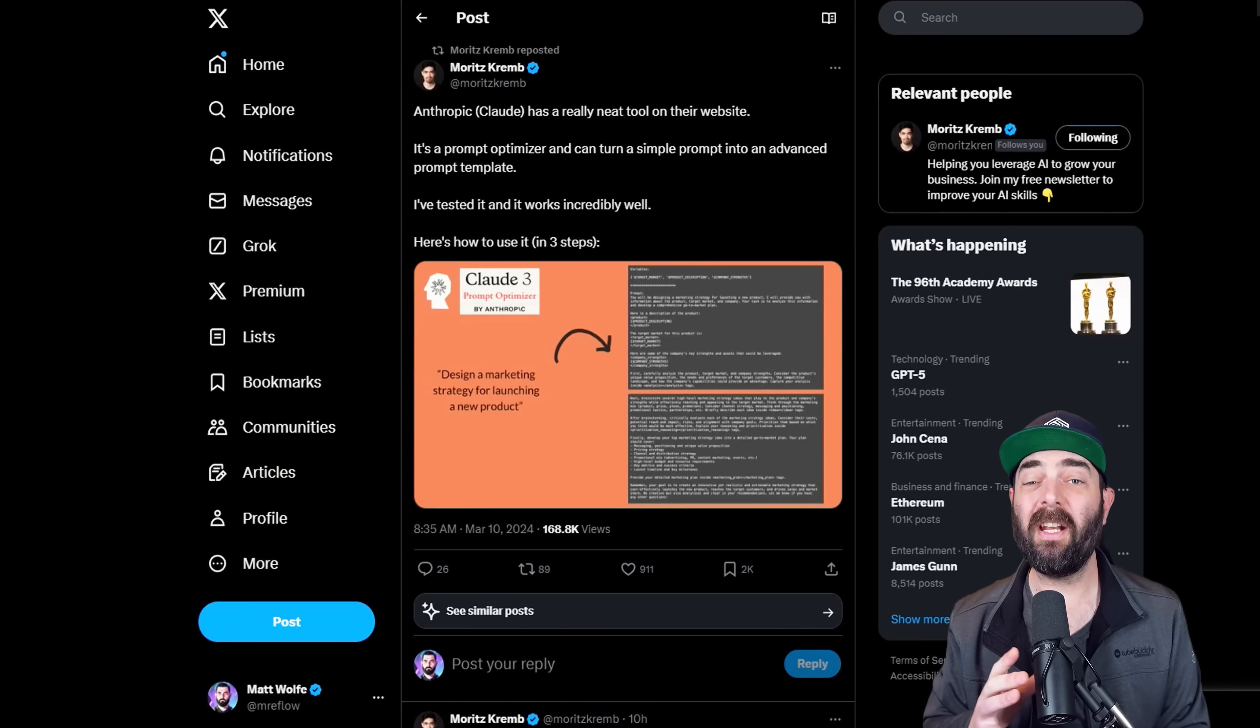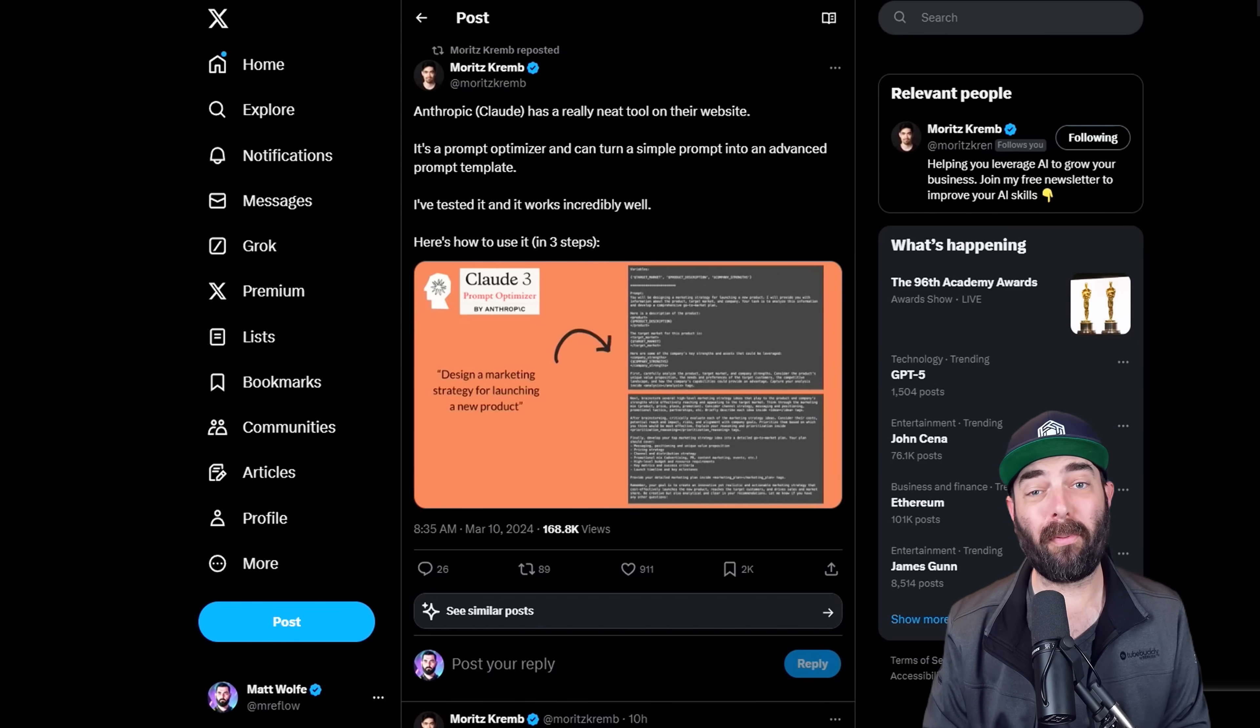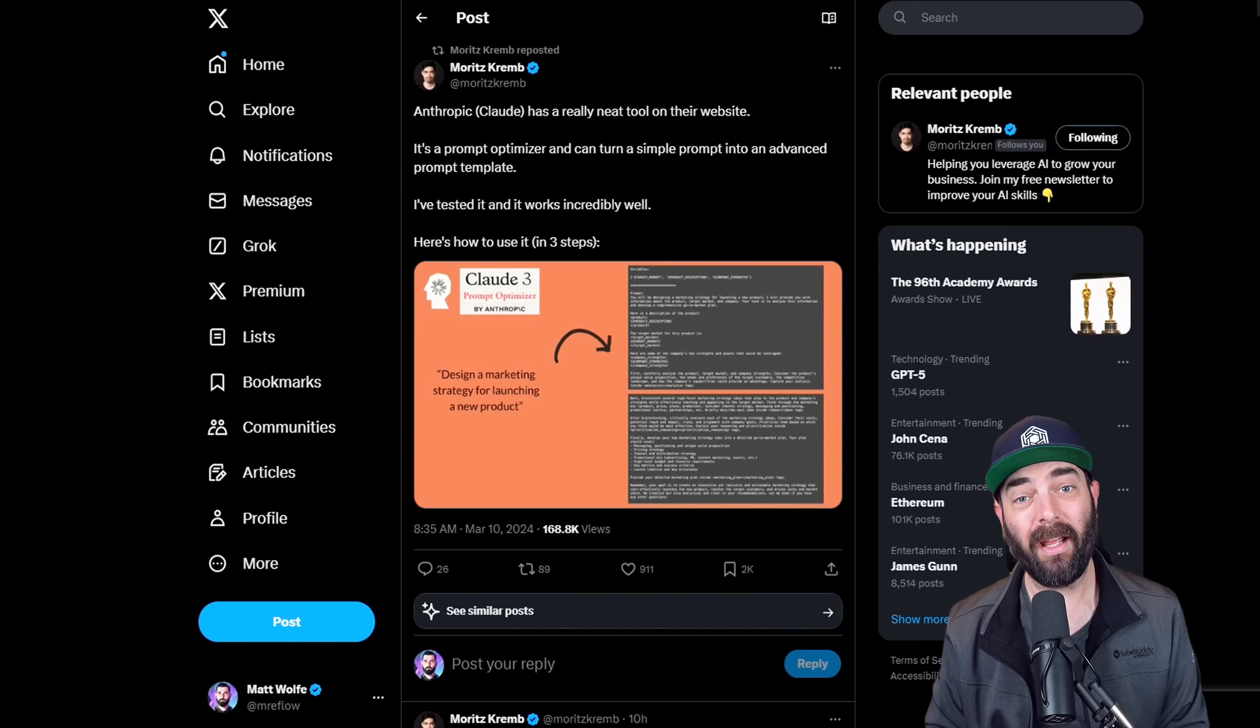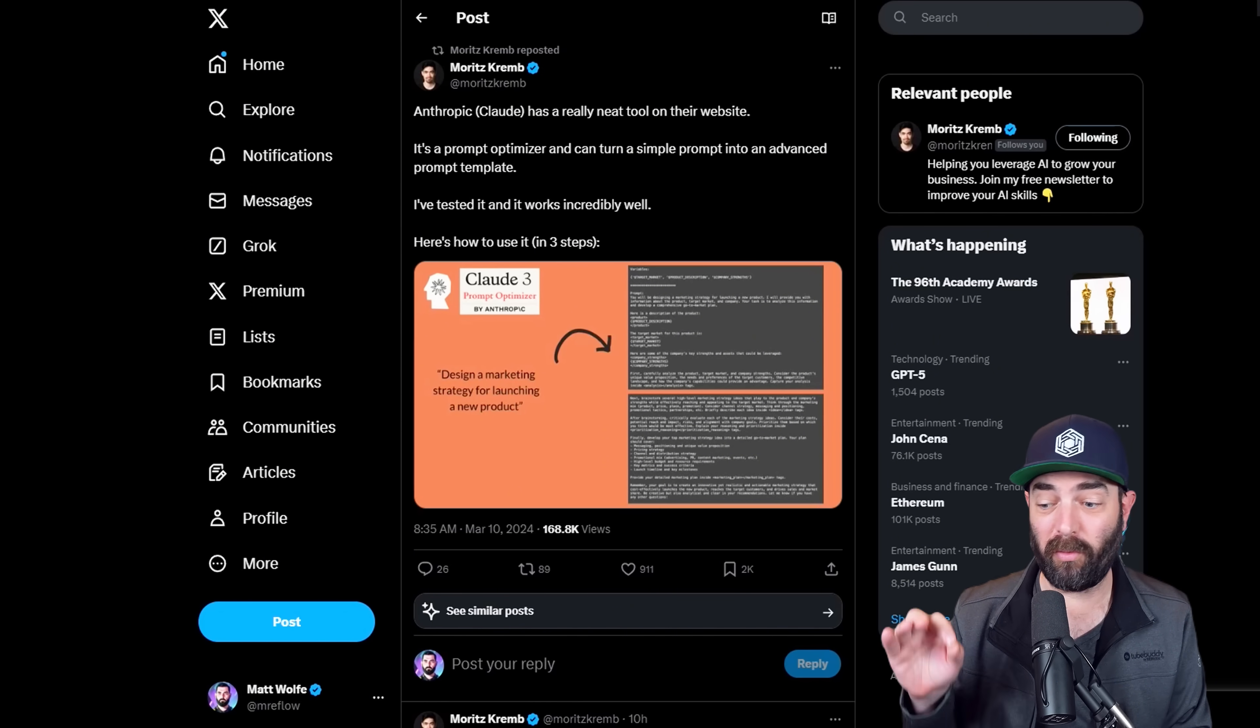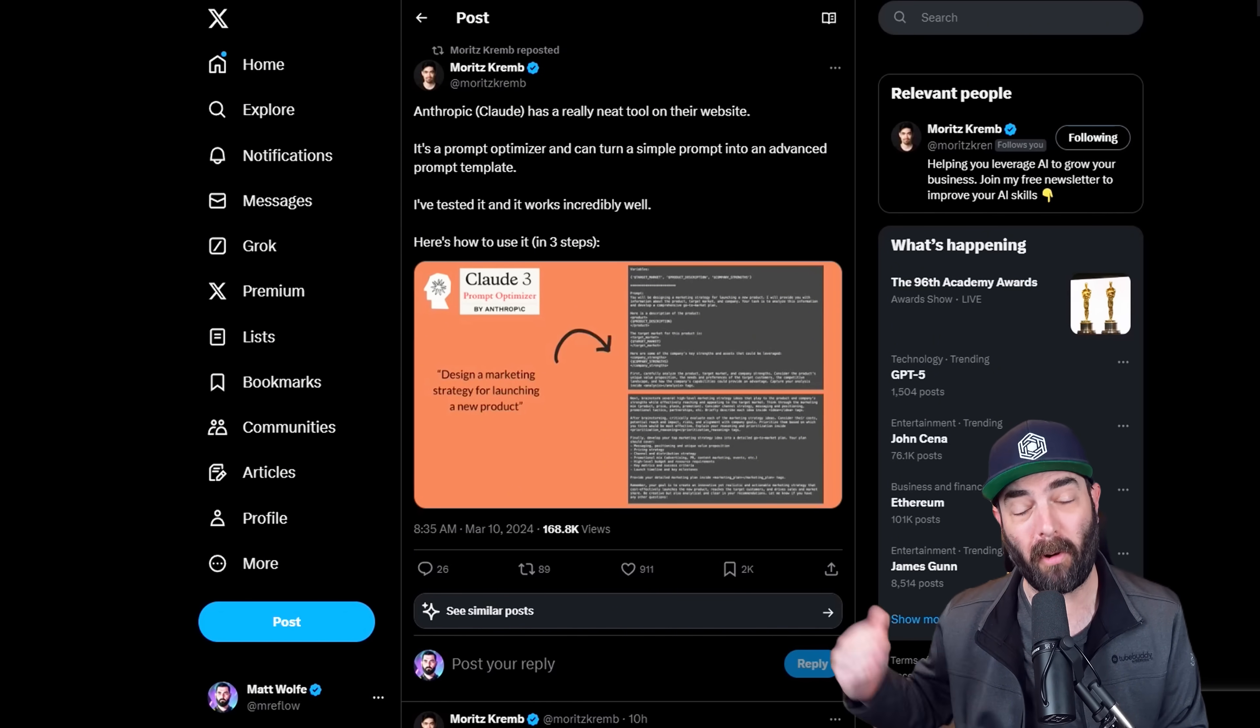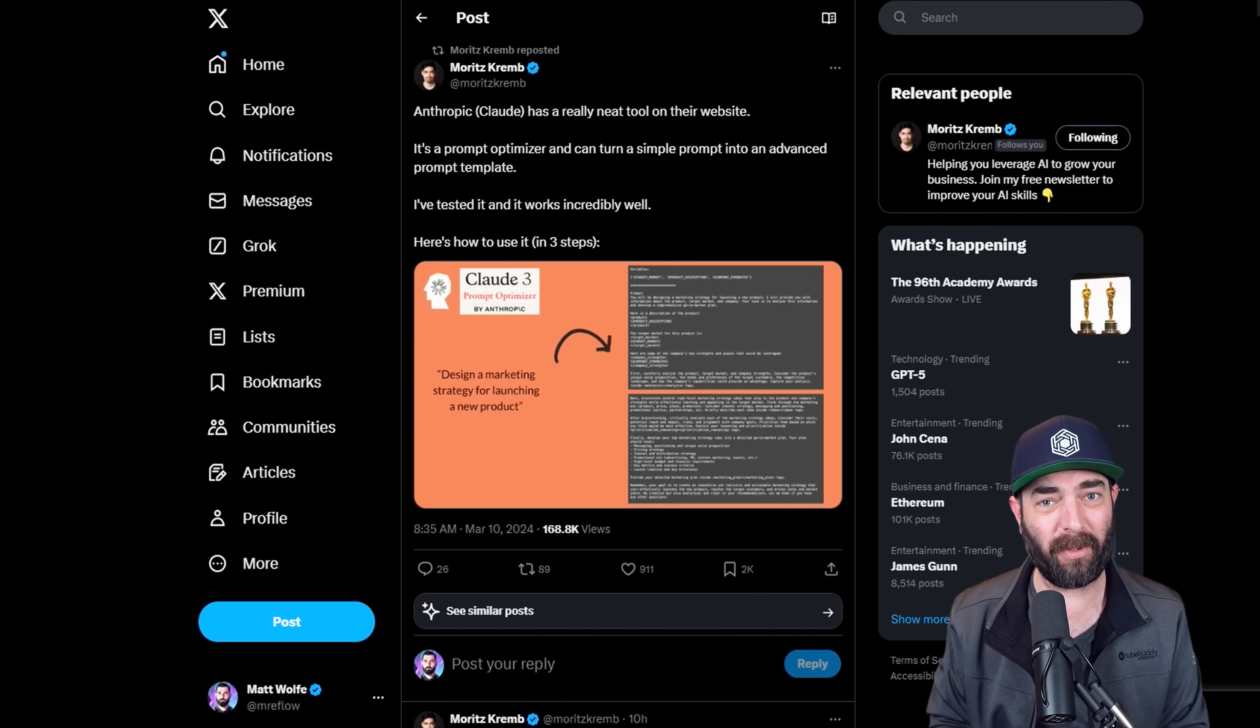But there's even another benefit and that's that you can optimize your prompts with Claude. Claude will actually tell you how to write better prompts for whatever it is you're trying to accomplish.